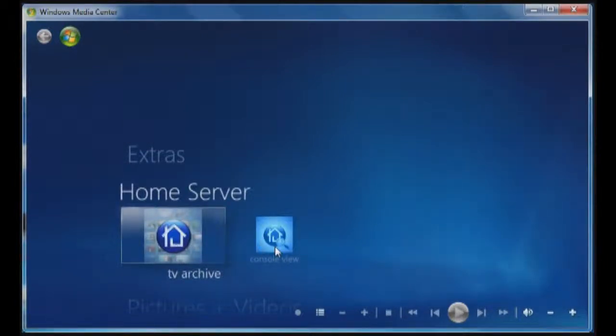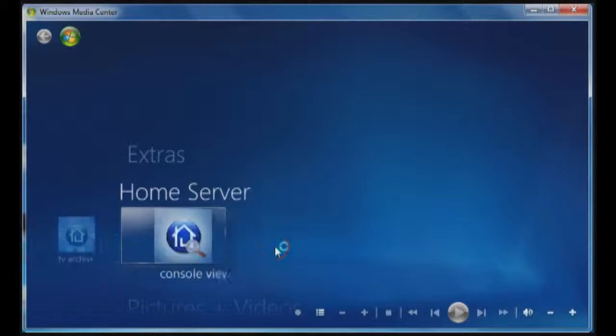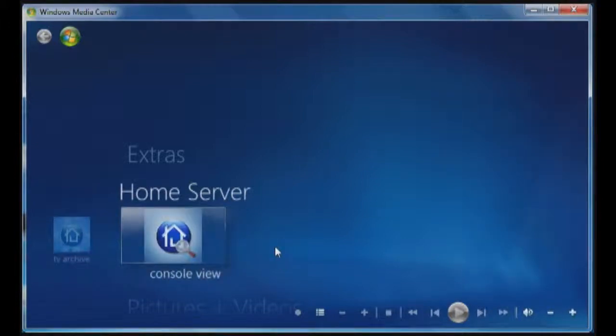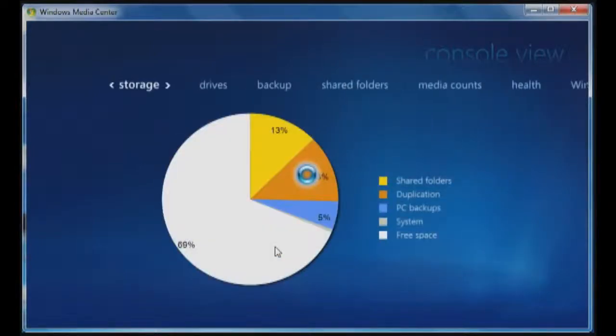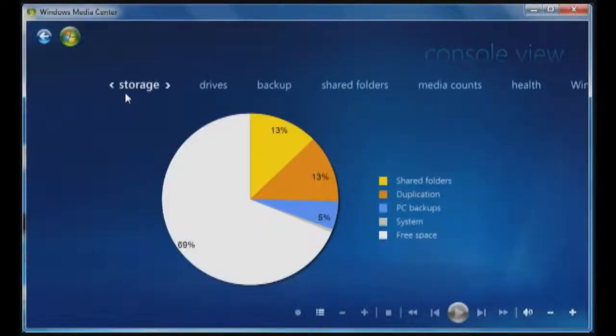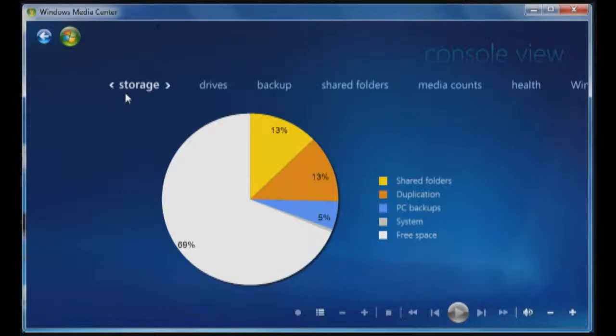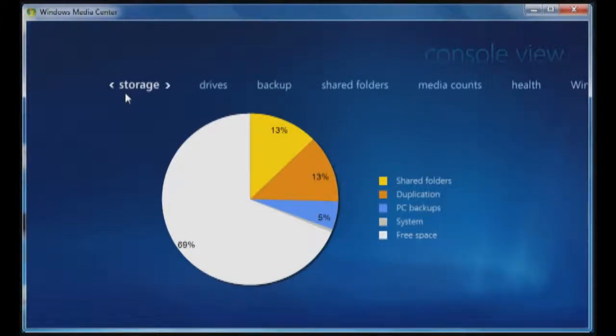Console view allows you to look at the graphical interpretation of Windows Media Center for your Windows home server. This allows you to see storage information, drive information, backup, shared folder information, media accounts, health, and information about your Windows home server.